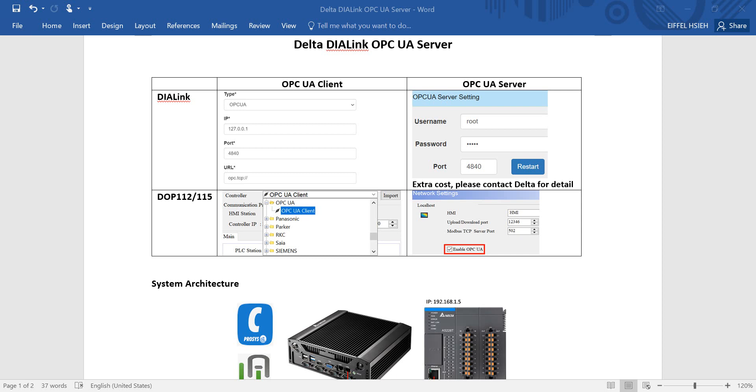Hi everyone, in this topic I will talk about Delta DIALink OPC UA server. Before entering the topic, I will show you the OPC UA server and client that can support in our DIALink and DOPE 100 series HMI.